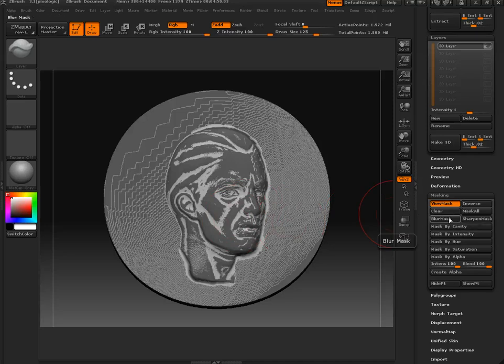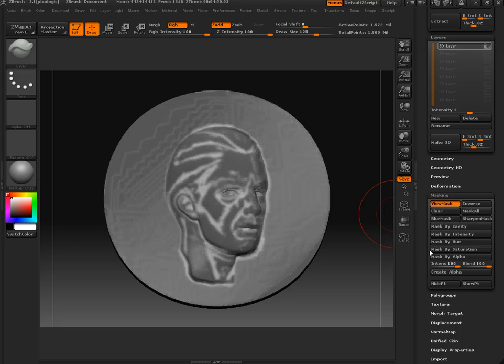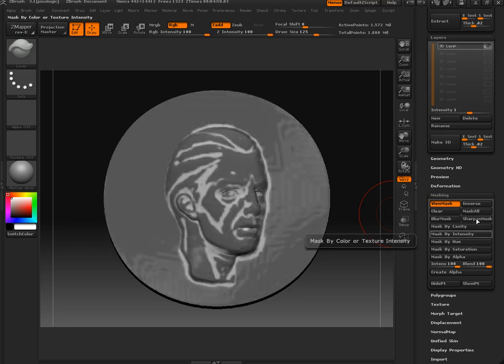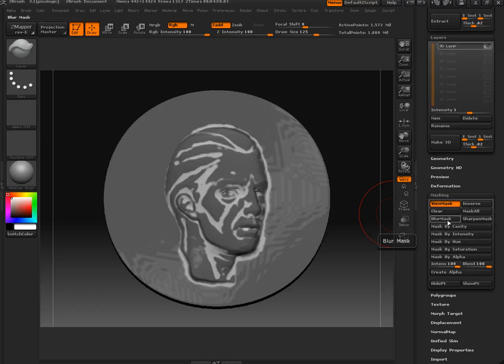Then we're going to blur that, and then sharpen areas of it. And then maybe blur it again.